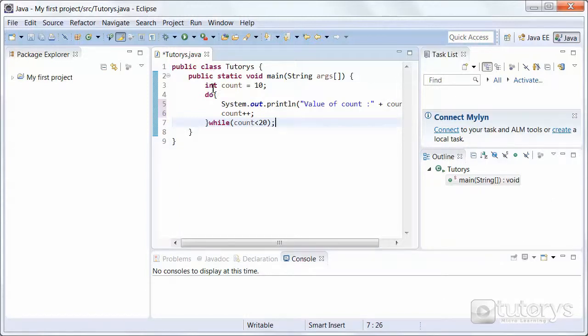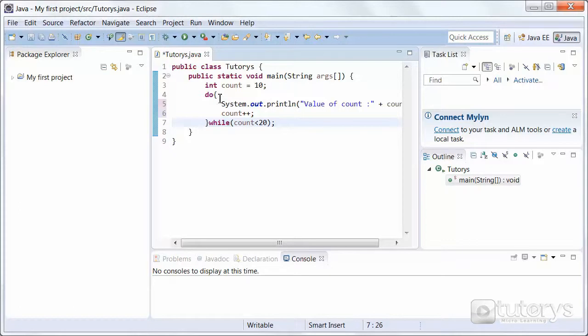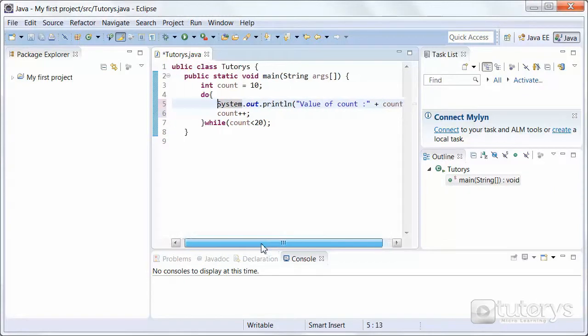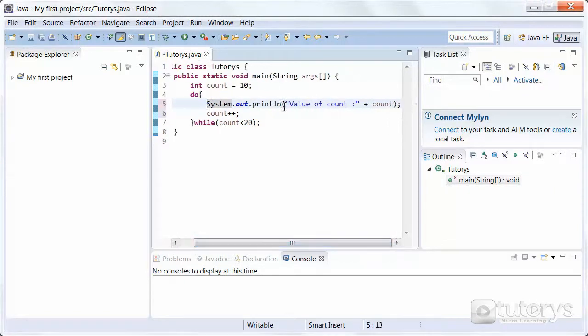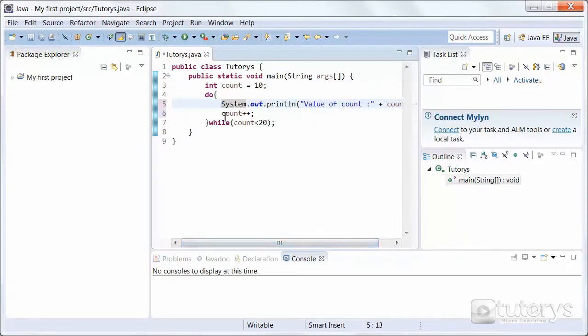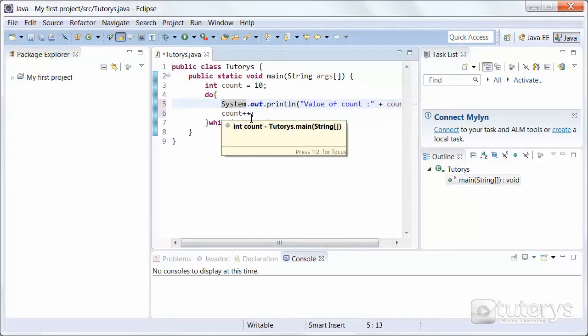To recap, we started off by creating our variable count with a value of 10. Then we opened up our do-while loop. Inside our do-while loop, we've asked the program to print out the following sentence, plus the variable at the end here. And then we incremented count.